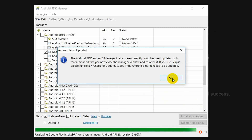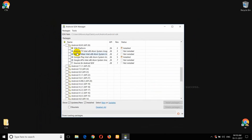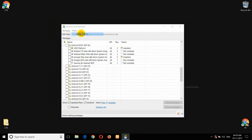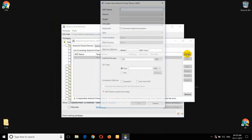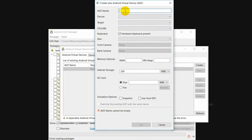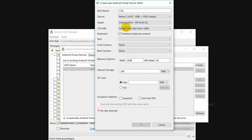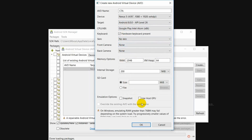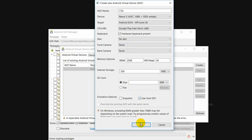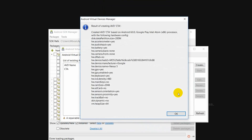We have successfully downloaded everything. Now go to Tools, then Manage AVDs. Click on Create AVD. Name it 'cta', device type Nexus 5, target Android 8.0.0 Oreo, skin — no skin. Here enable Use Host GPU and click OK, then click OK again.